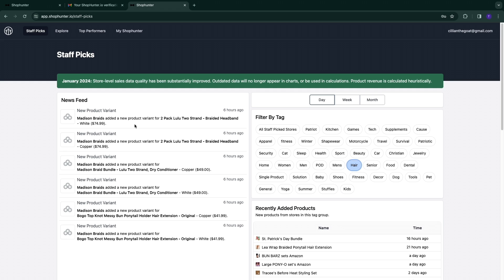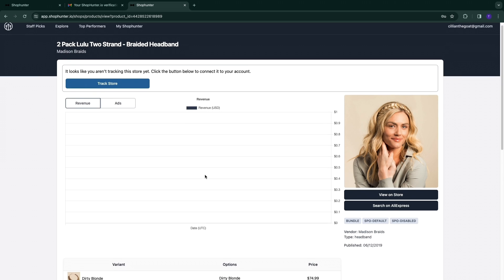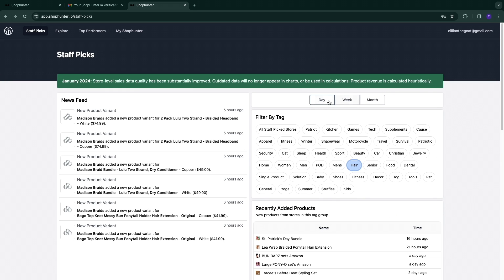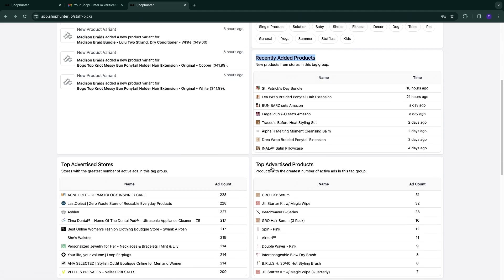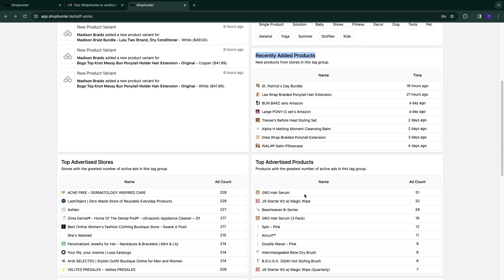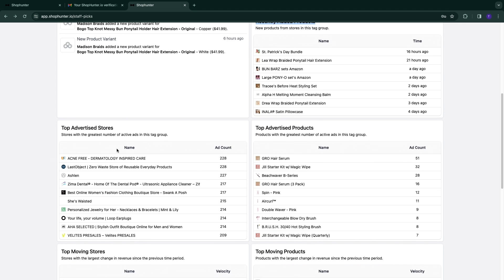You can click on any news feed item to see more details. You can filter by day, week, or month to see more sources. These are recently added products — you can click on them to check them out. There are also top advertised products, which is a great tool because it shows what makes the most money in your industry. If something makes a lot of money, chances are people are going to promote it more.